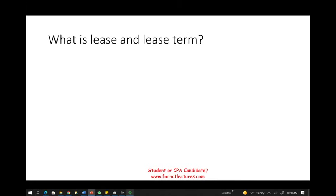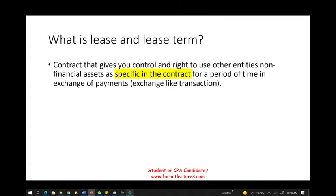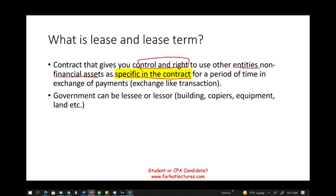What is a lease term? Most likely you have leased an apartment — somebody gave you the right to use their non-financial asset for a period of time. It's a contract that gives you control and the right to use another entity's asset, with everything specified: how long, how much to pay, rules and regulations. From a governmental perspective, the government can be a lessee or a lessor — for example, the government can own a building and lease it to a third party, or lease a building from a private party. The same applies to copiers, land, equipment, and so on.